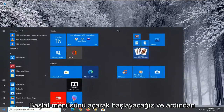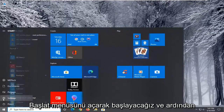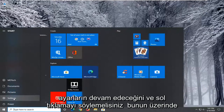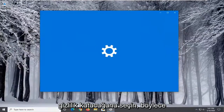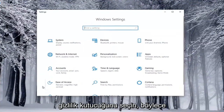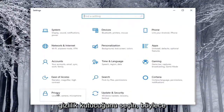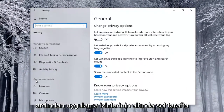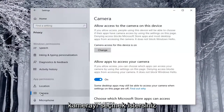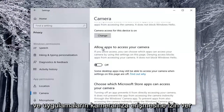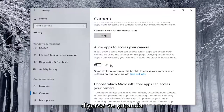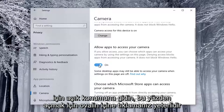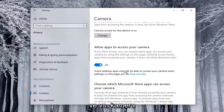We're going to start by opening up the Start menu, and then you want to select the Settings gear icon on the left side — hover over it and it should say Settings. Go ahead and left-click on that. Select the Privacy tile; you might have to scroll down to see it. Then on the left side, underneath App Permissions, select Camera. If it says Allow Apps to Access Your Camera and it's toggled to the Off position, you want to toggle it to the On position — just click inside the oval to turn it on.